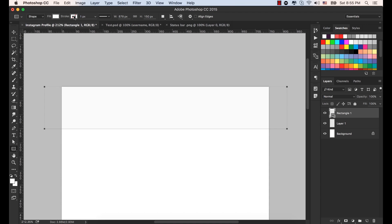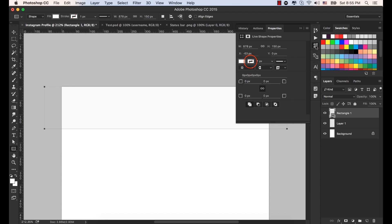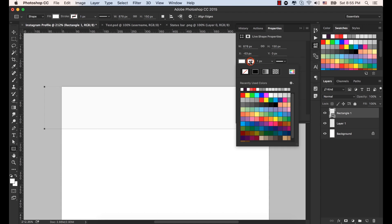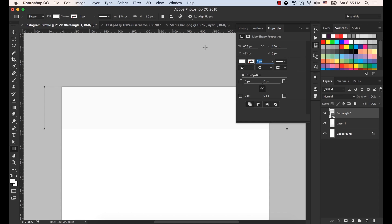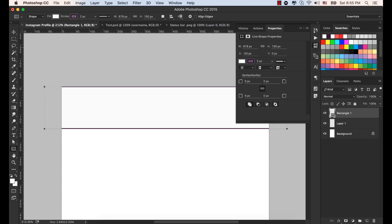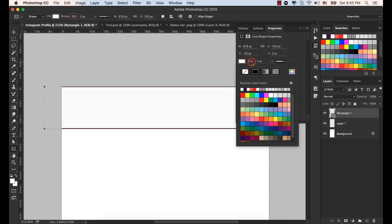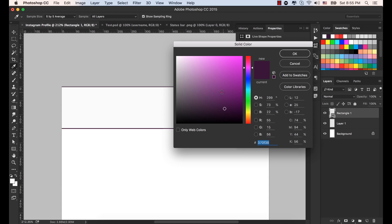Select the border — you can select it from the properties. Make it two pixels and press Enter. Now select the color. In the hex code type BBBBBB. Click OK.